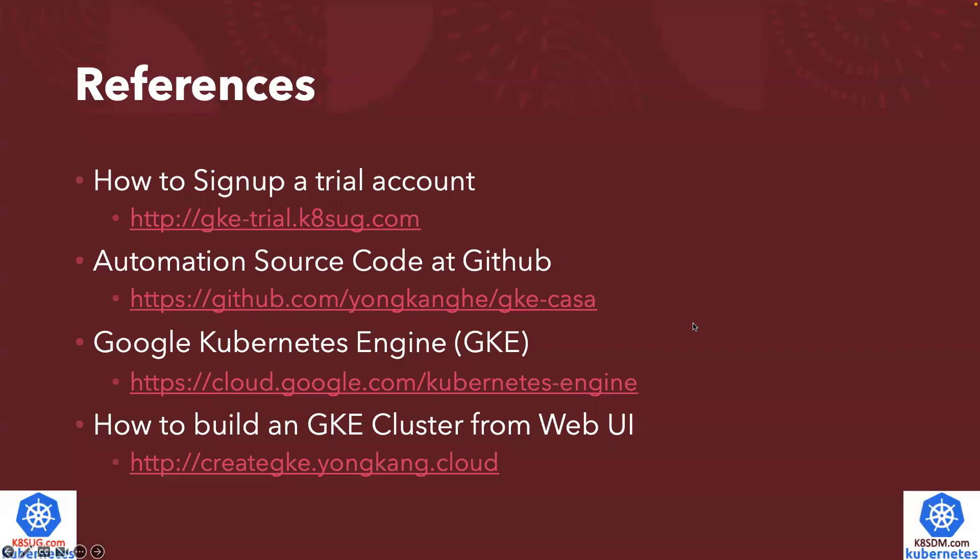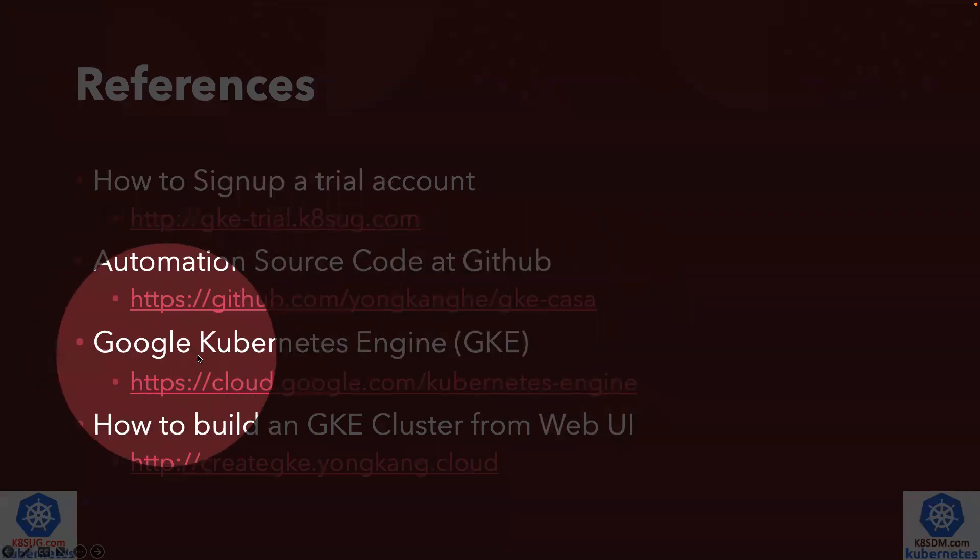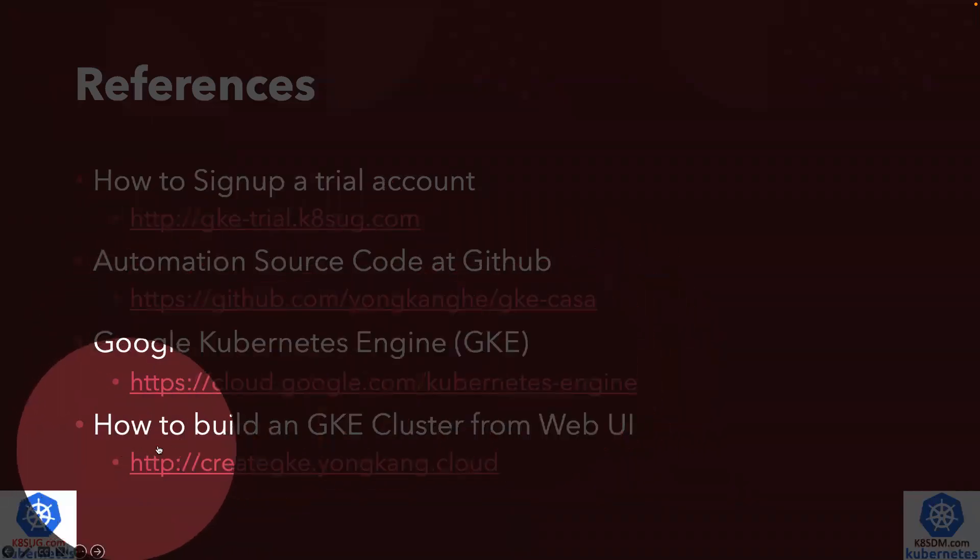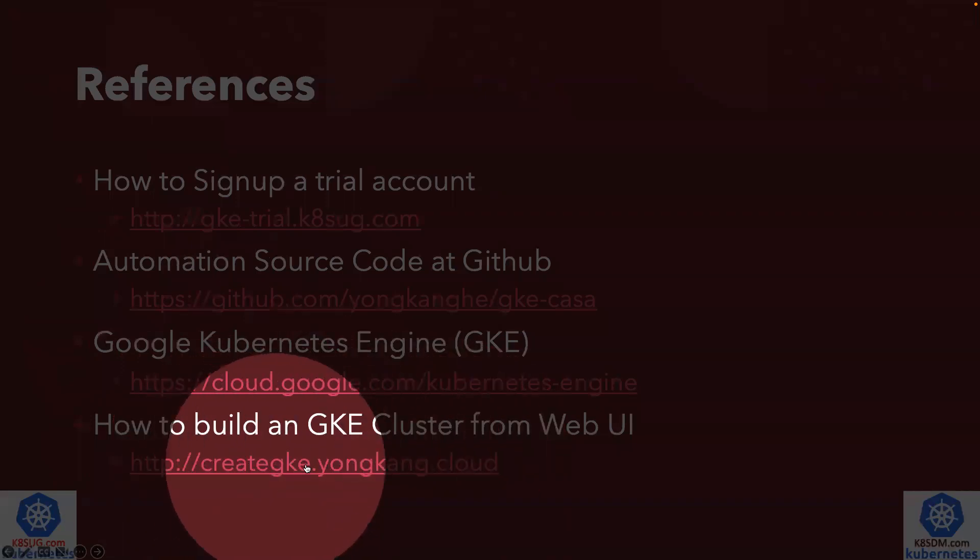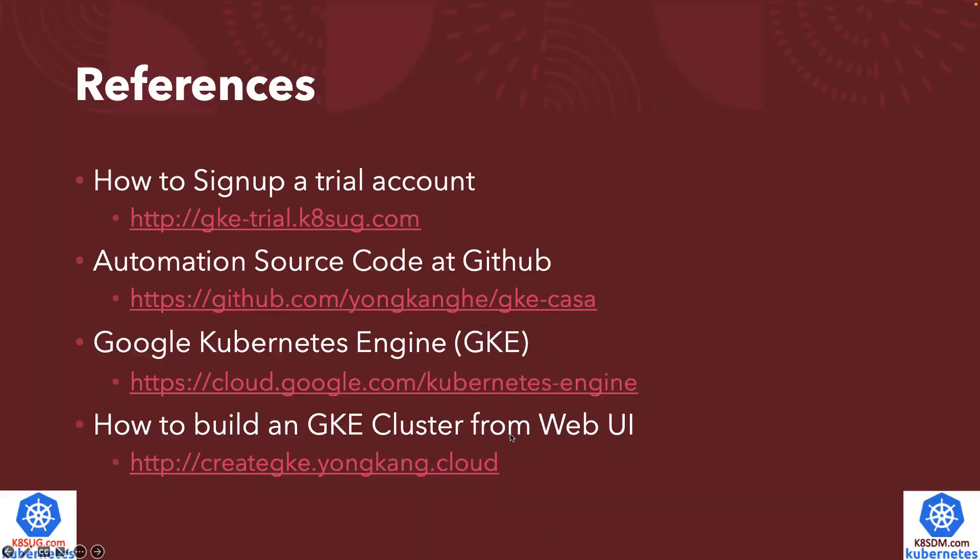Just to include a few reference links: how to sign up for a trial account, here's the link, the automation code available from the GitHub page, and the official GKE documentation. The last one from the bottom of the screen, if you do really prefer to create the GKE cluster from the web console, it takes about four minutes. I also have a YouTube video here.